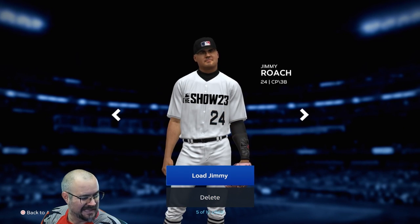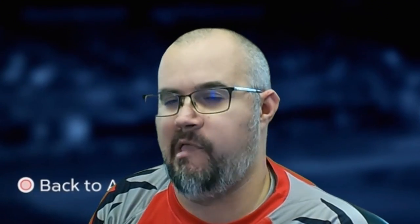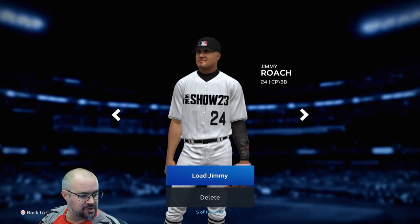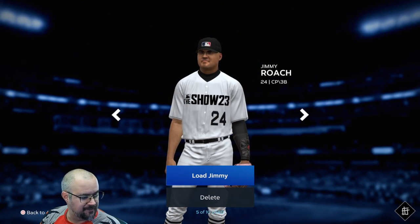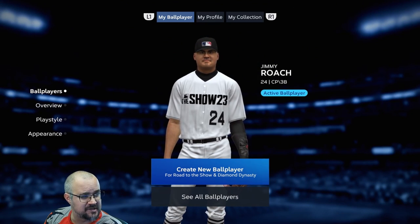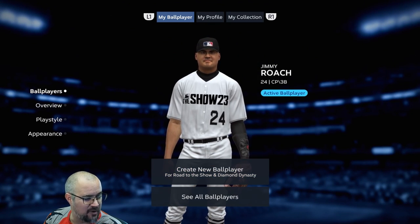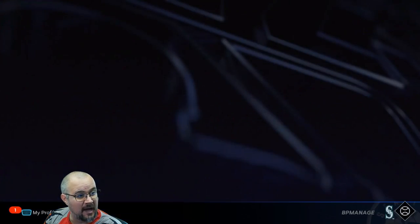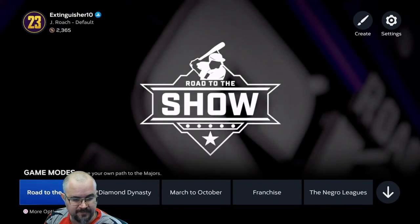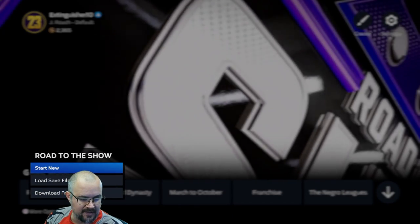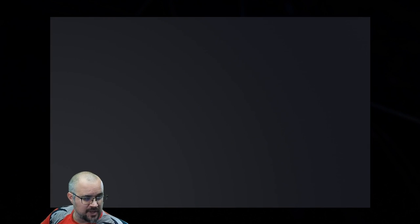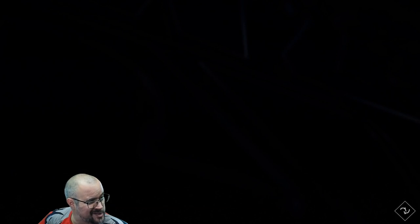We wanted to load Jimmy Roach, and there we go — he is loaded. Now it should allow us to get into our Road to the Show. And yes, load save file. Jimmy, what you got?